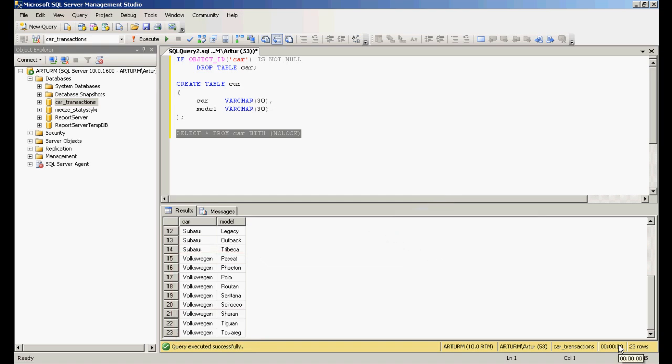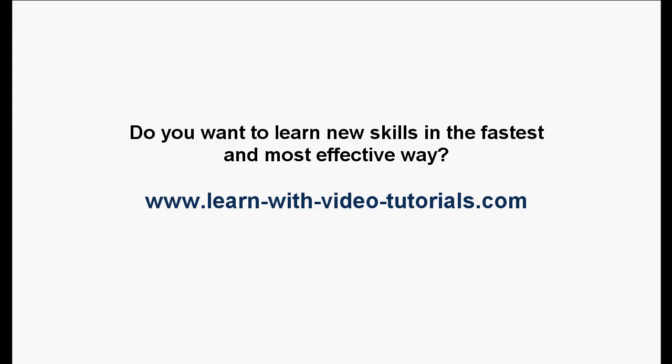Do you want to learn new skills in the fastest and most effective way? Visit learnwithvideotutorials.com